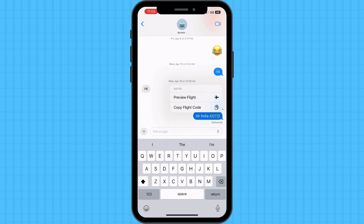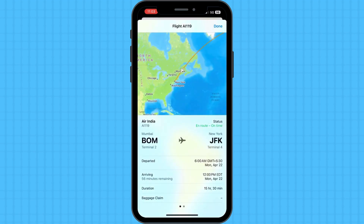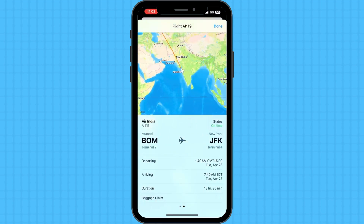Click on it. Tap Preview Flight. Wait for a moment and you will see a preview of the flight details, including departure time, arrival time, and current status. By using iMessage, you can easily keep track of any flight without having to install any additional apps.